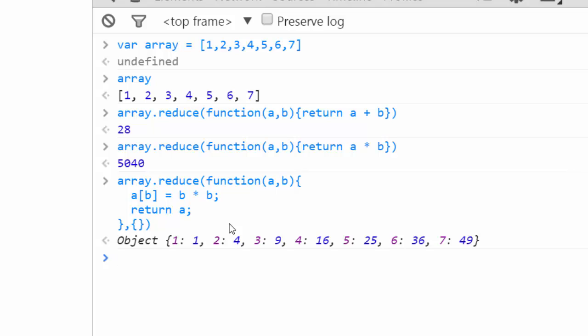So with that, that's all you need to know pretty much about array reduce. It's very powerful.